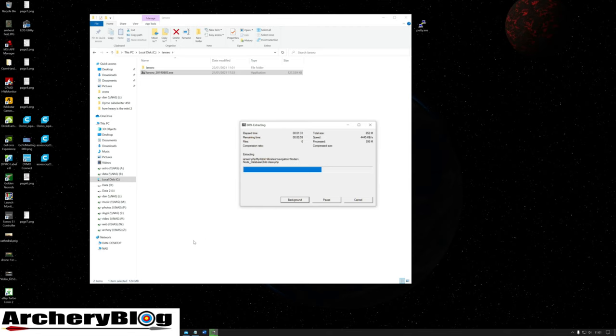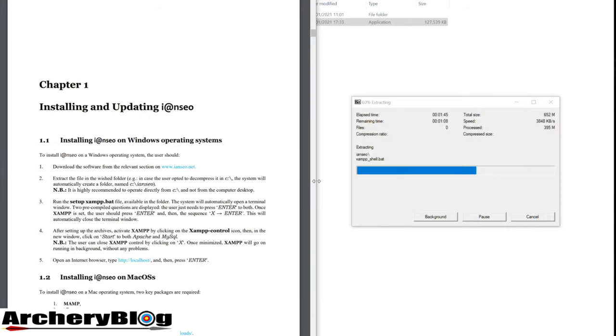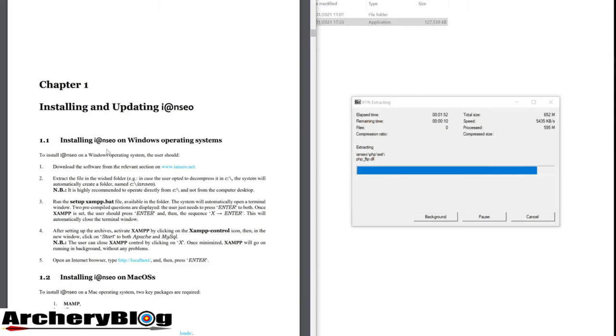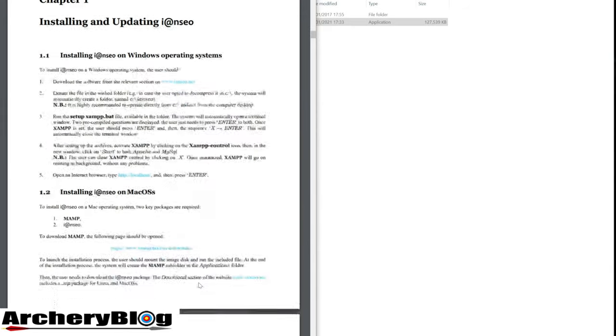There is an installation document on the iANCIO software page that tells you how to install the system on all three versions: Windows, Mac, and Linux.